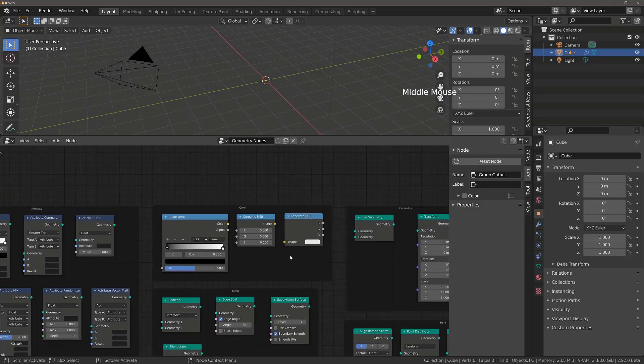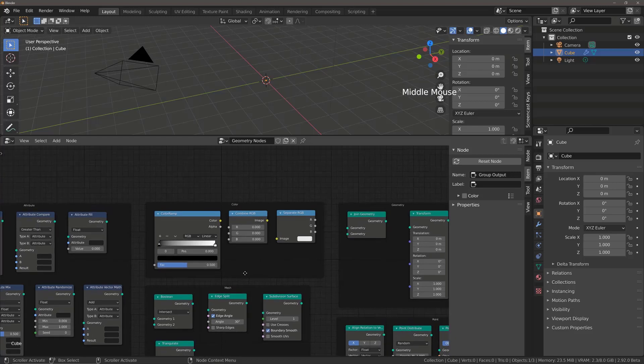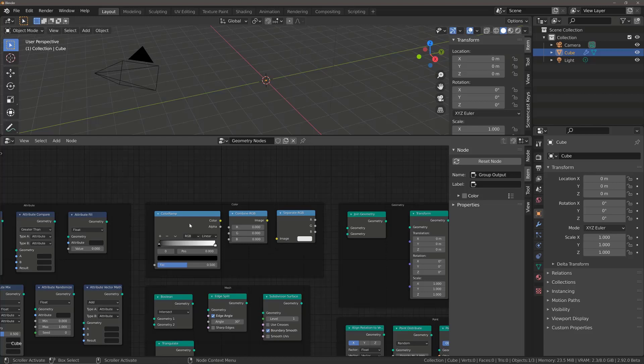Next, we have the color nodes. So this is great for the application of materials, potentially further down the line. And at the moment, we have the color ramp, combine RGB and separate RGB nodes.